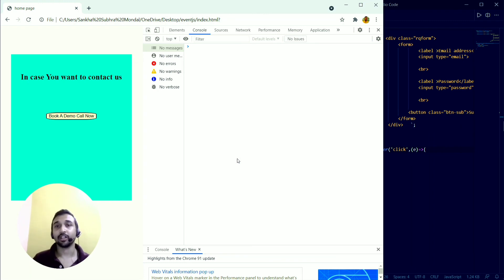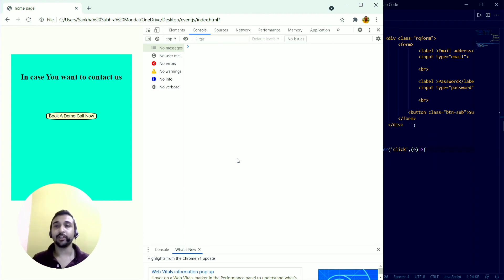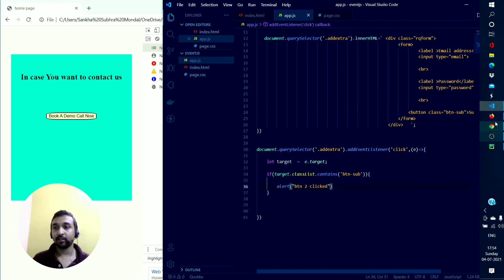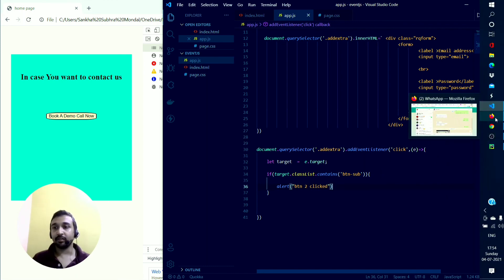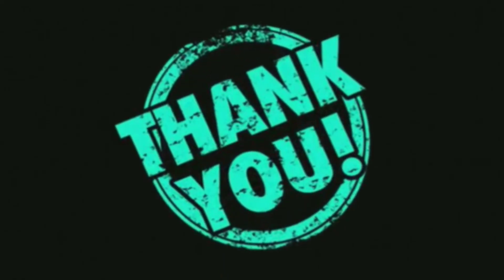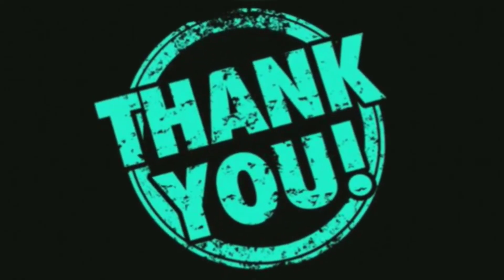This entire concept is known as event delegation. If you are working with DOM manipulation you will commonly encounter this topic. Thank you for watching — please hit the subscribe button if you're new to this channel, and I'll see you again soon.